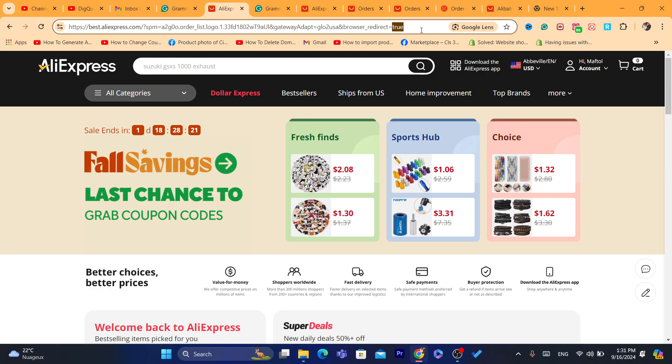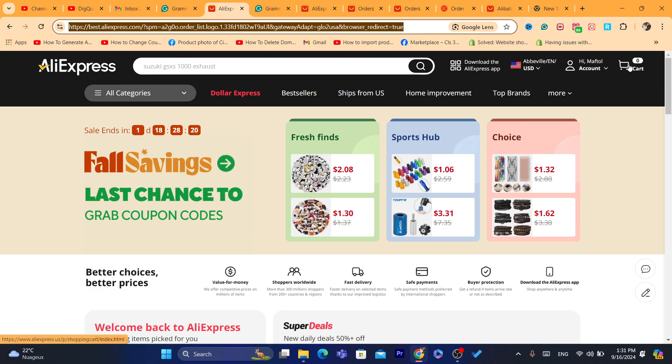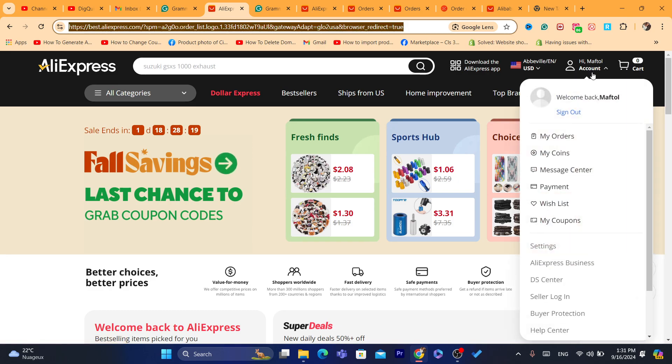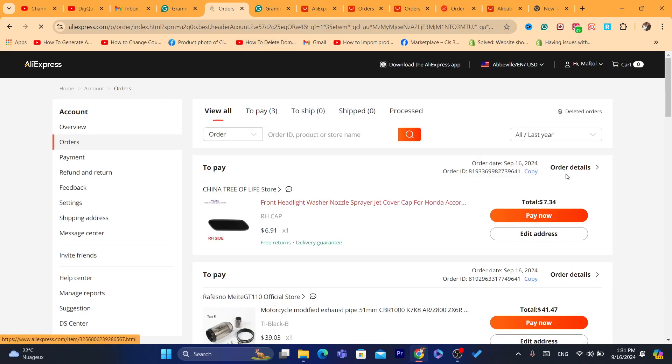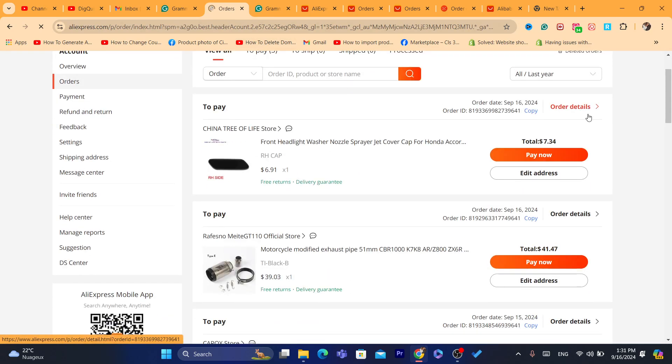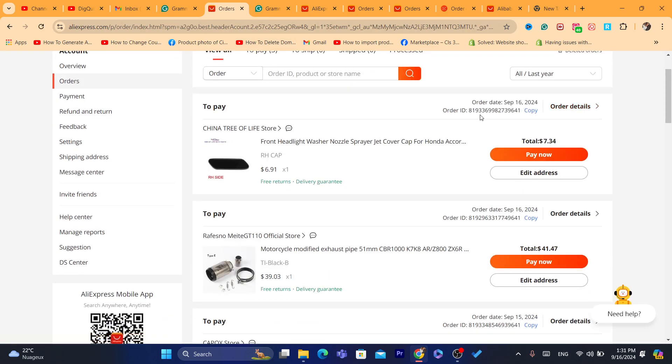But if the product is not shipped yet, then what you need to do is go to the account here in the top right, click on My Orders, and find the product that you want to cancel. If you paid for it and you want to cancel, click on Order Details.